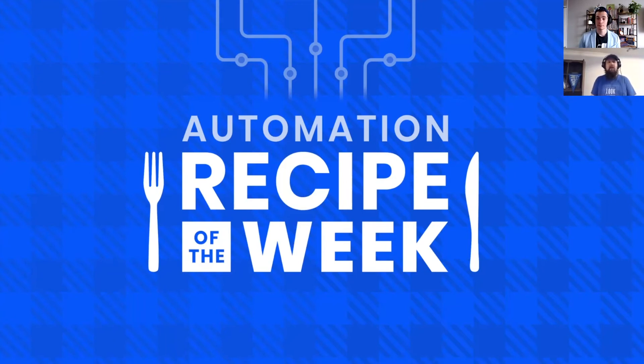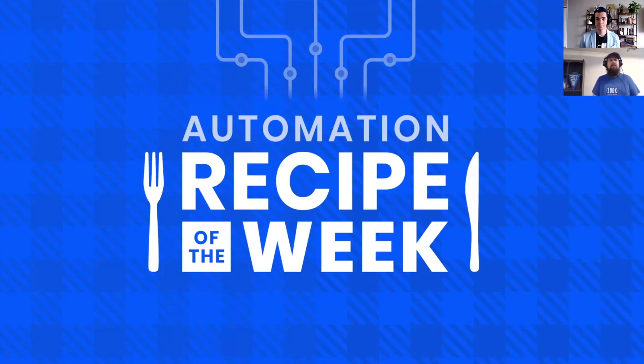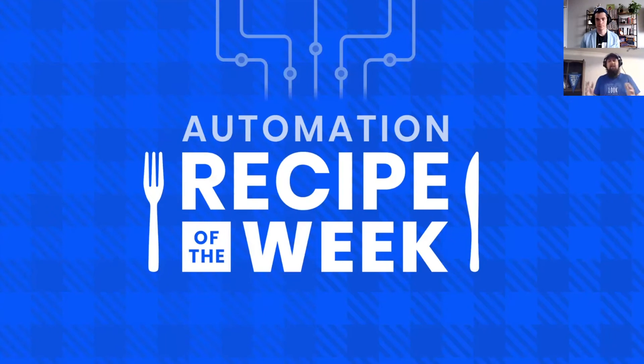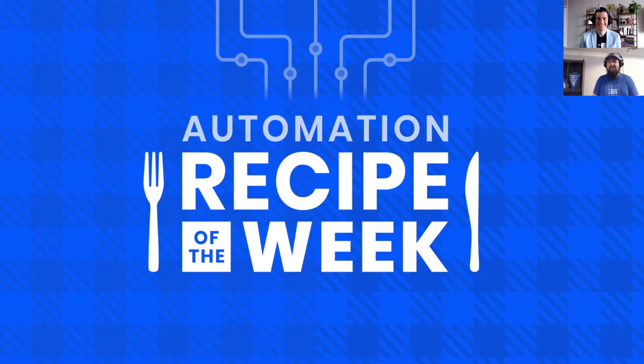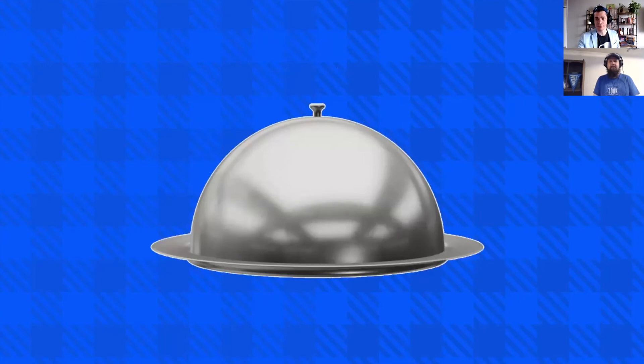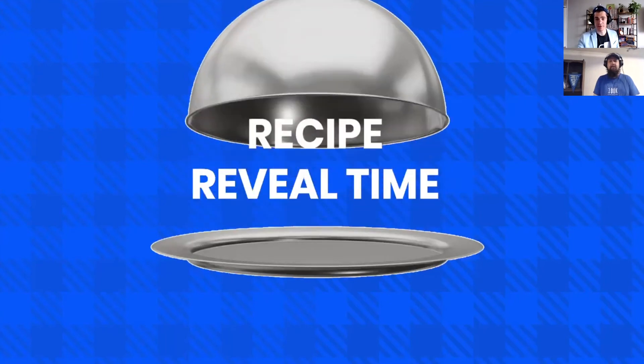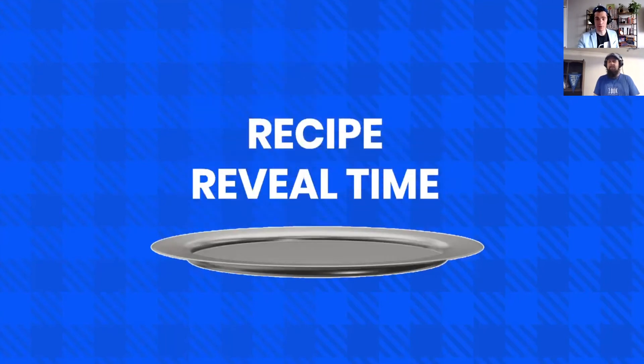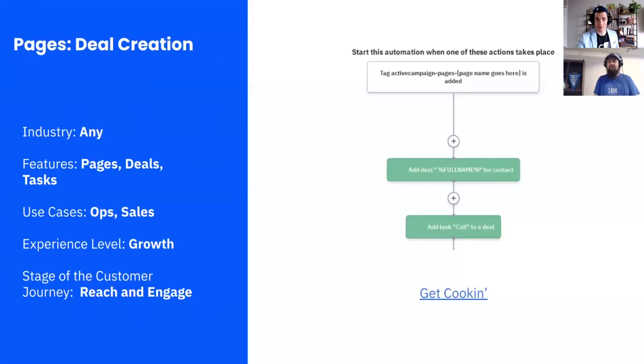You're going to see how automation can tie a lot of different things together and how we can just, once it's set and ready to go, your job's done. It's going to be going while you're sleeping or enjoying your meal. Another food metaphor. I love it. Keep them coming. Okay, perfect. So, without any further ado, recipe reveal time. What are we looking at this week, Cody?